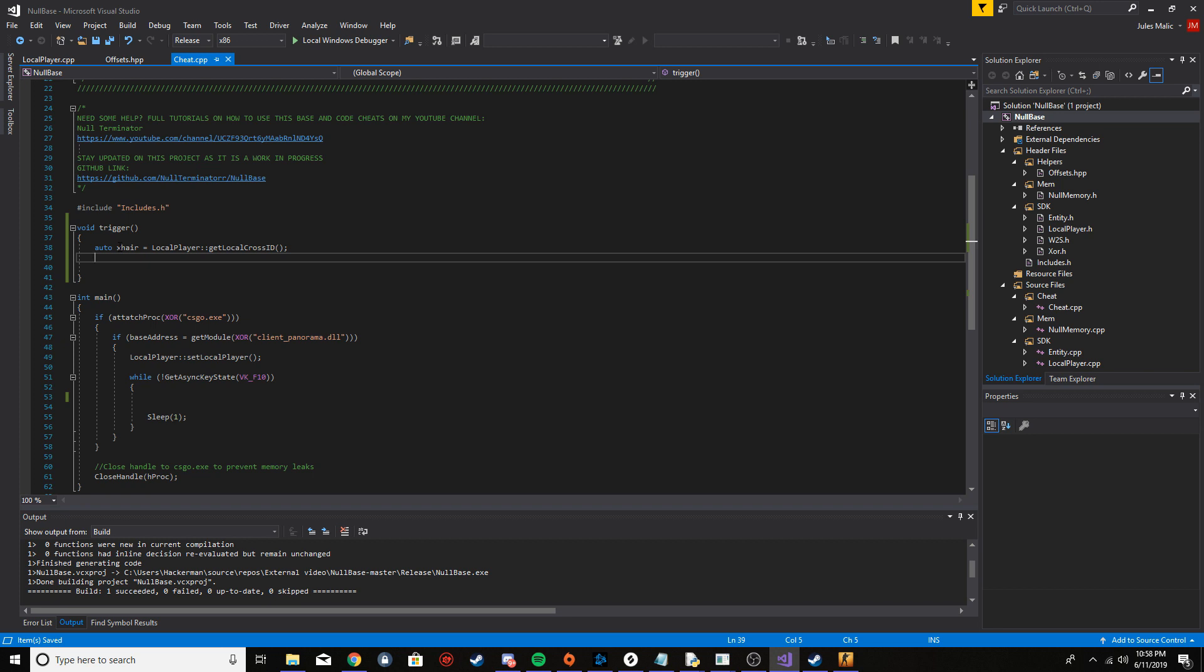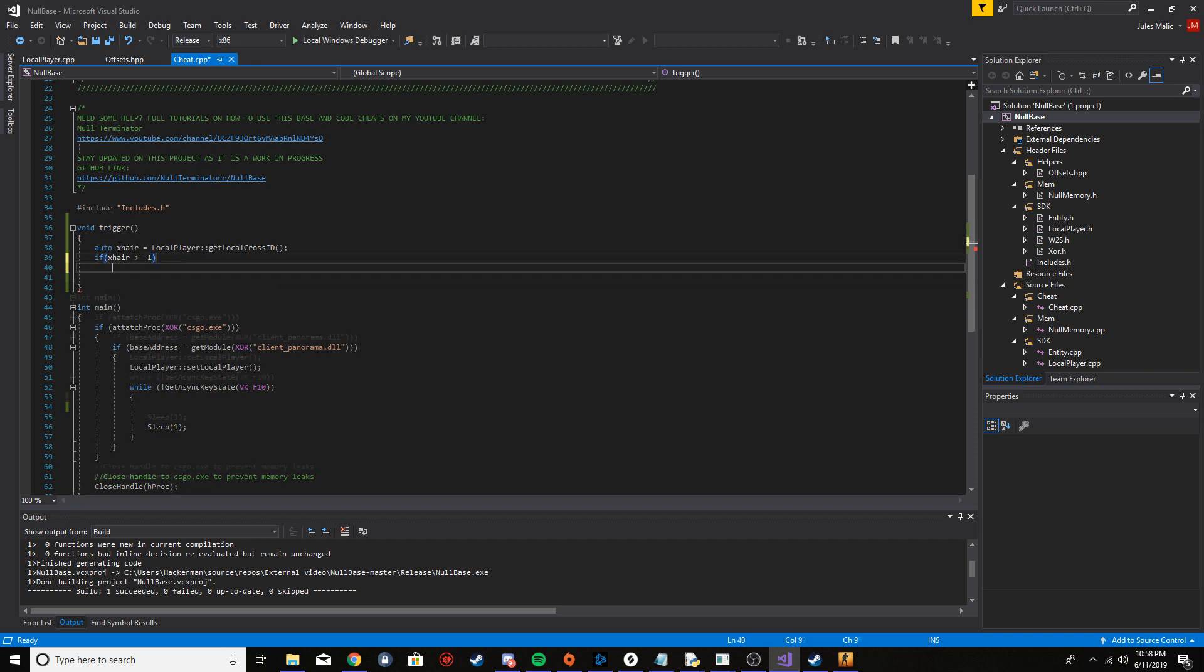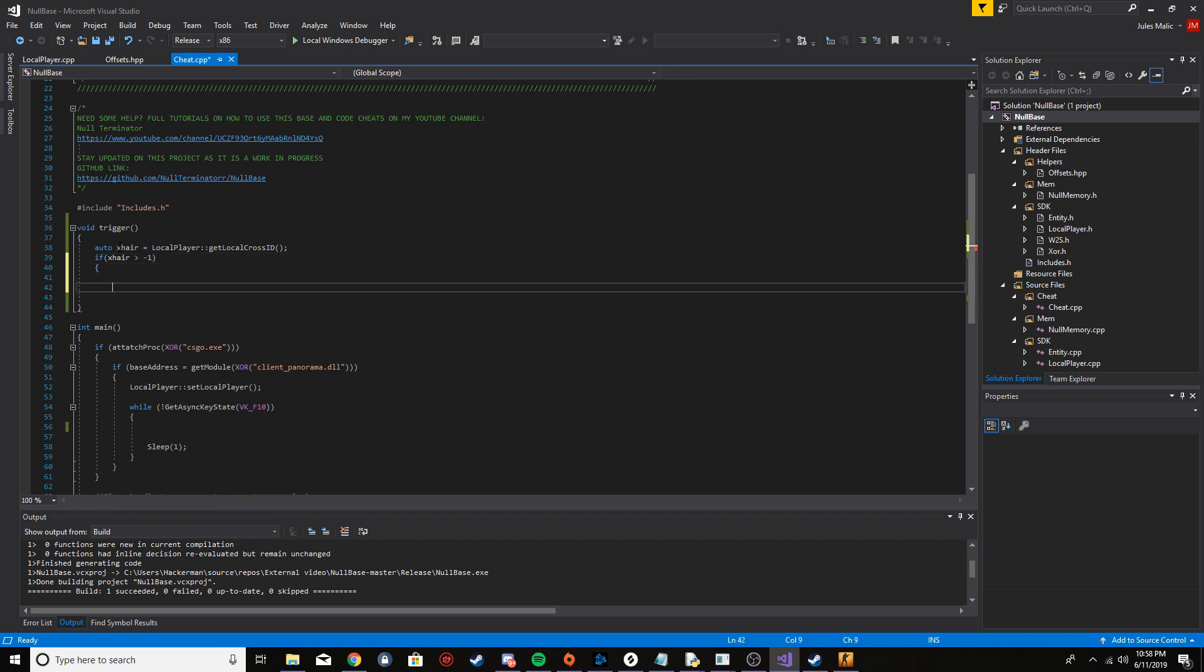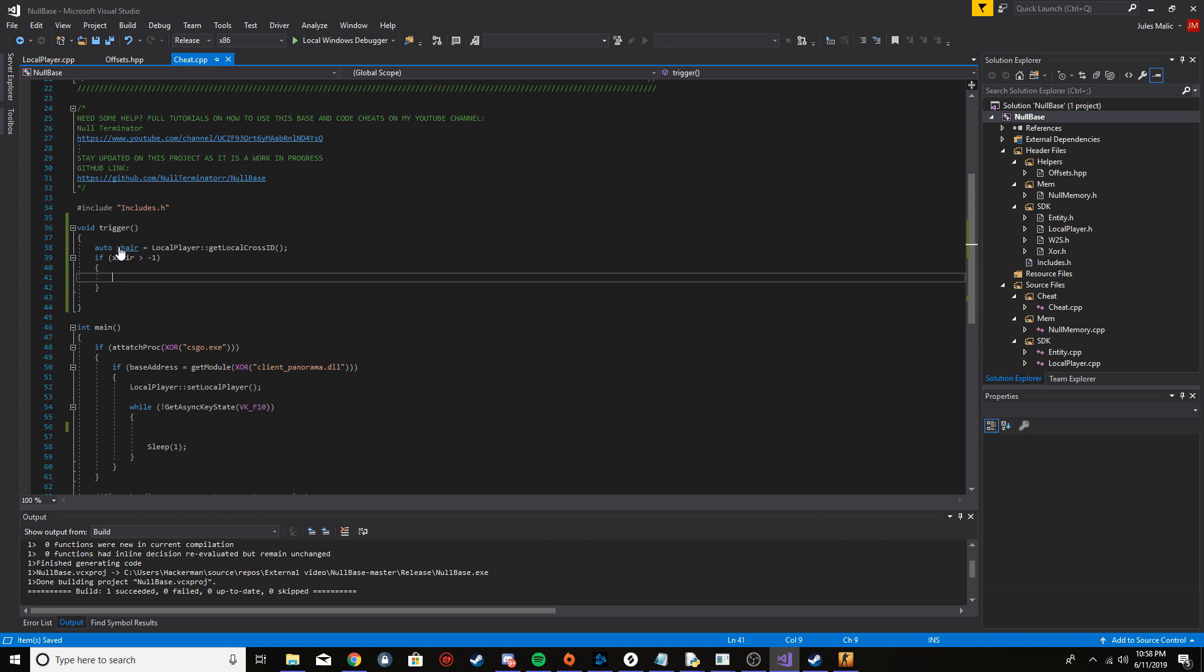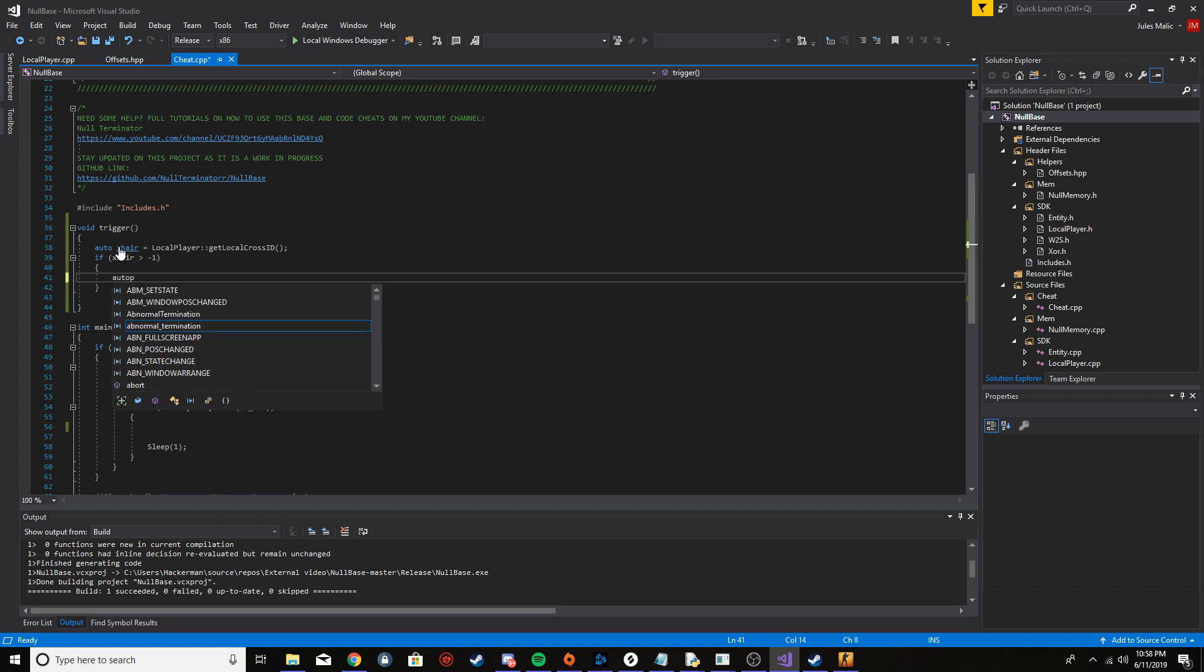Otherwise it'll just return negative one. So if we're like looking at the ground or looking at a wall, it'll return negative one. So we're going to do a check to see if it's a valid ID, and if it's not then we will just not continue the function. So I'm going to say if x hair is greater than negative one, okay, so if it's valid then we're going to continue.